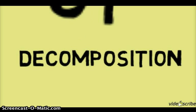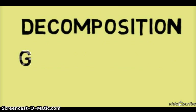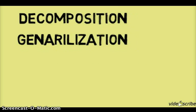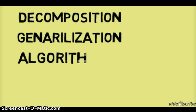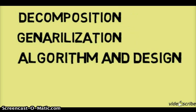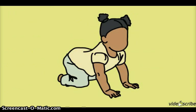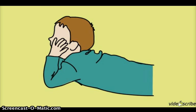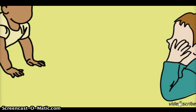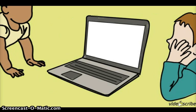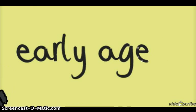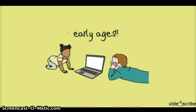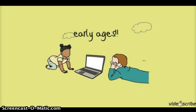With composition, generalization, algorithm, and design, if you start to understand computational thinking in early ages you will start to think as computers. And if you know what computers can do, you'll dream better, design better, think better, and of course visualize better.